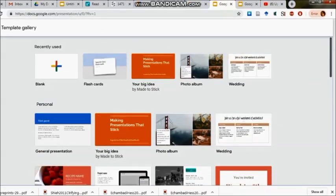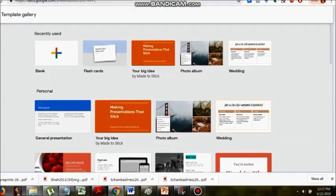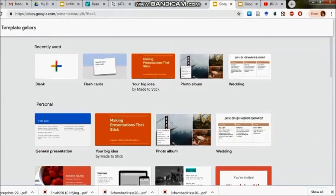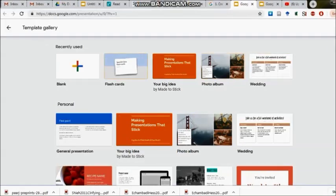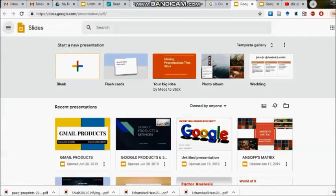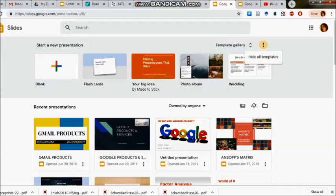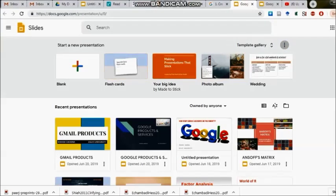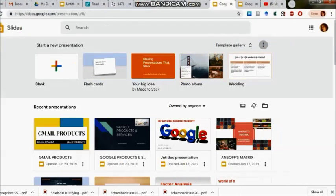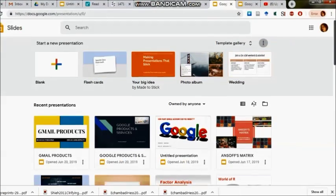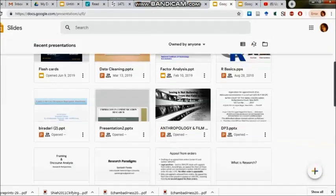They are also falling under different categories like general presentation, recipe book, yearbook, recipe cases, big ideas, photo album, and wedding. All these things are available to us in this one.